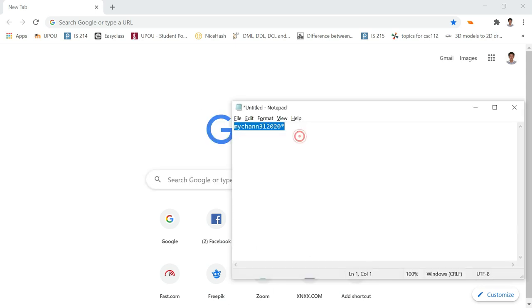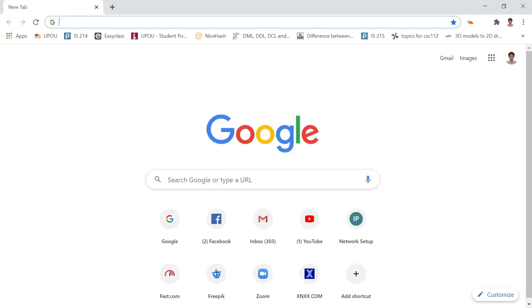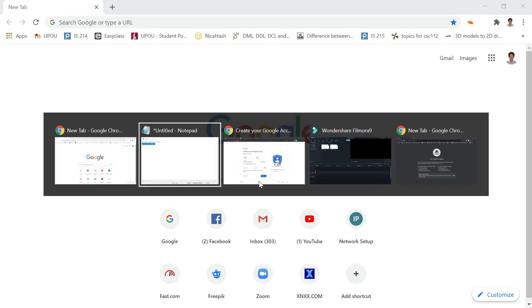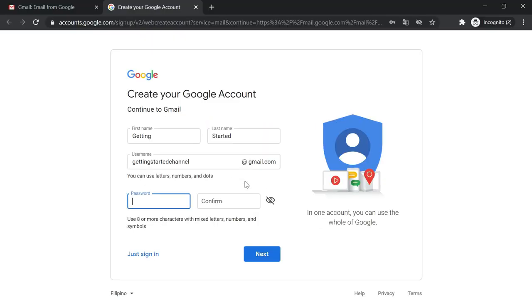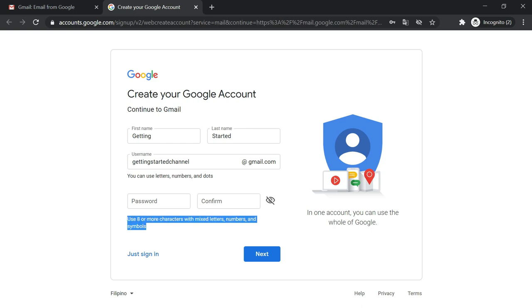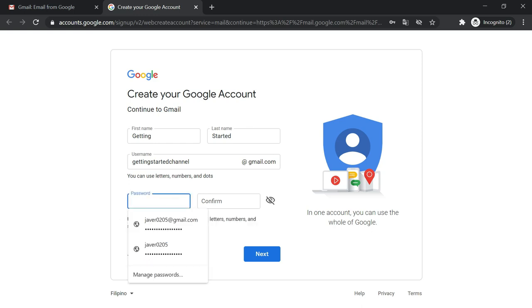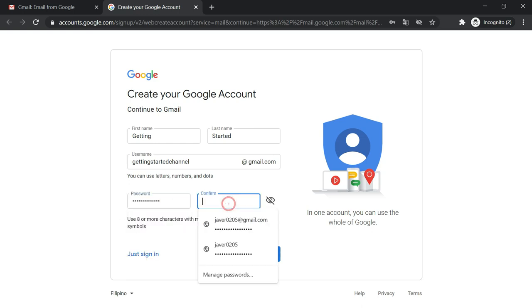My password is a combination of letters and numbers with special characters with at least 8 minimum characters. So I will now paste in my password.